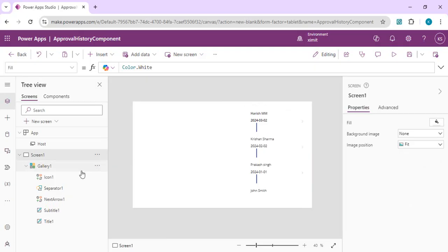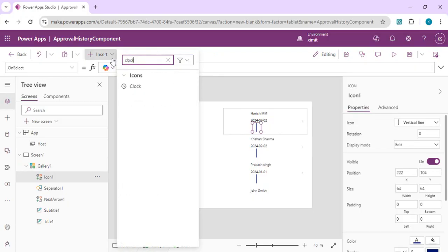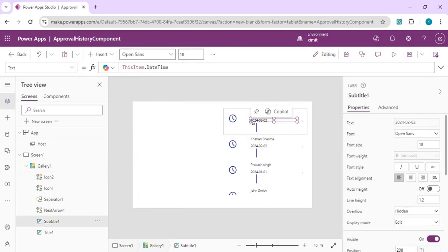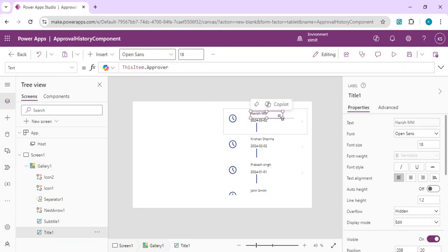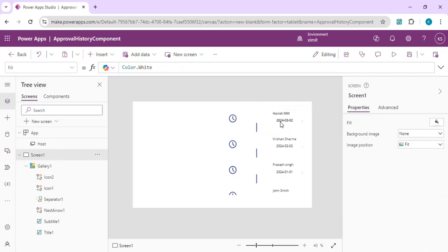Now I'll add icons to represent the timeline state. If an item is approved, the icon should be green with a checkmark; if it's pending, it should show a clock. I'll start by adding a clock icon, place it at the vertical line, and shift the title and subheading to the side to make room for these icons.